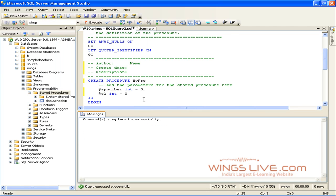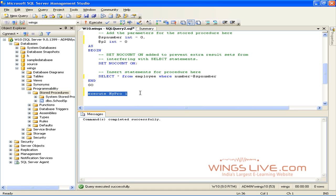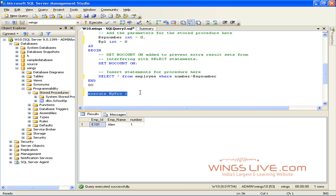If you want to execute the stored procedure you've created, use the command Exec ProcedureName parameter. Type in Exec MyPro 1 in Query Editor. Press F5 to evaluate the query. It will show you employee information whose number is equal to 1.